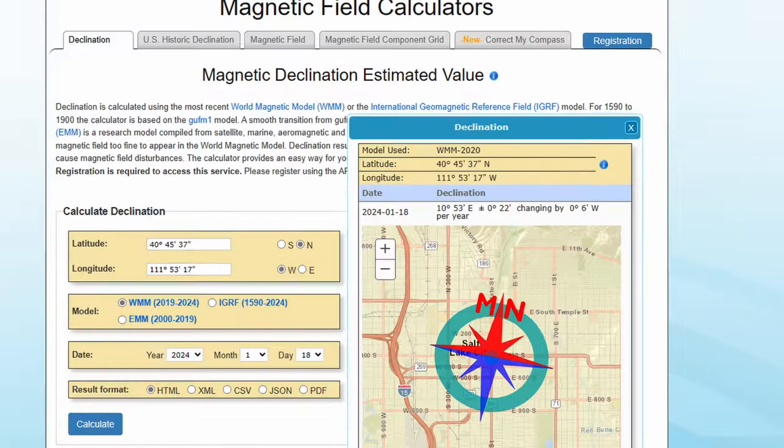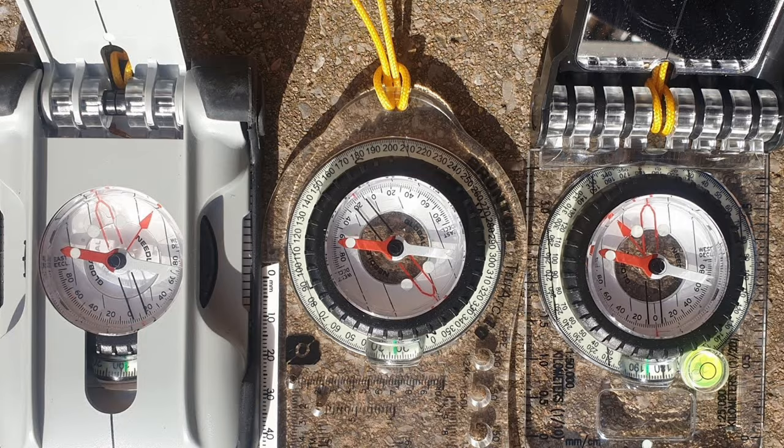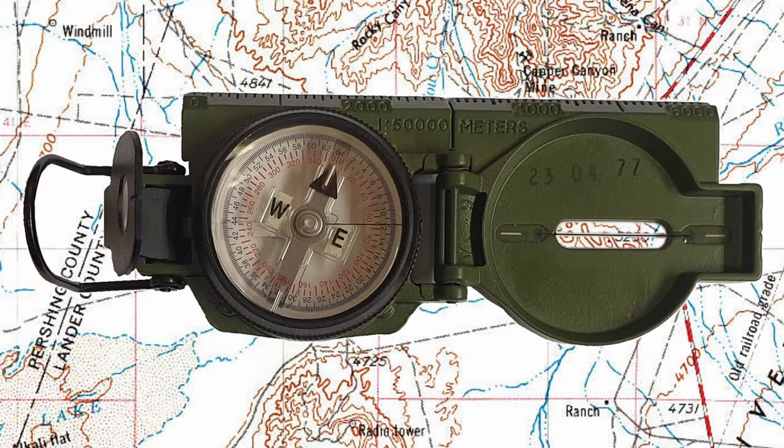So hopefully you now understand why your map and compass point in different directions, and this difference is called declination. Now obviously you can't change a paper map once it's been printed, so we need to adjust something to make sure that we're going in the right direction. And as we can't change the map, the only thing we can change is the direction our compass points. Jed, I've just checked and at the moment the declination in Salt Lake City is just under 11 degrees east. Because your declination is east, the basics are that if you take a bearing from a map you need to adjust your compass by subtracting 11 degrees from whatever your map tells you.